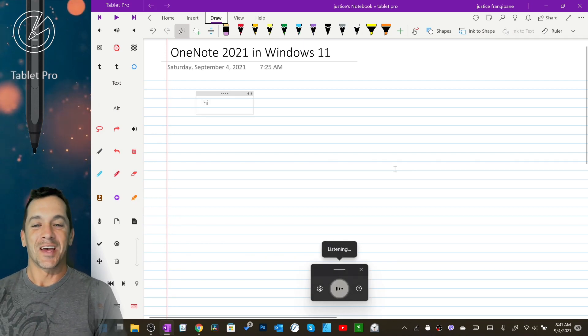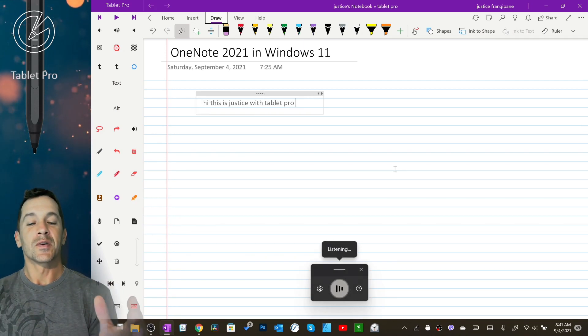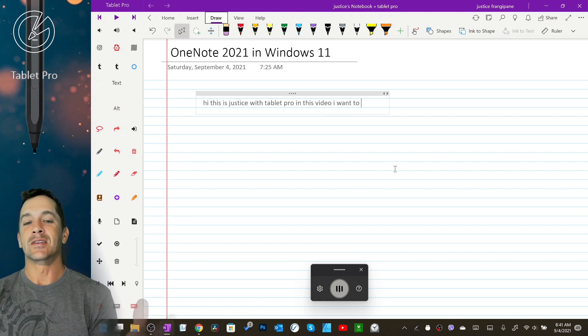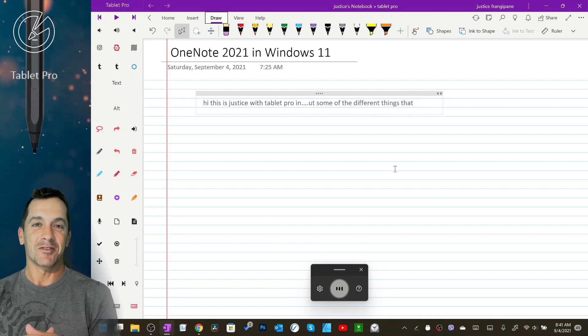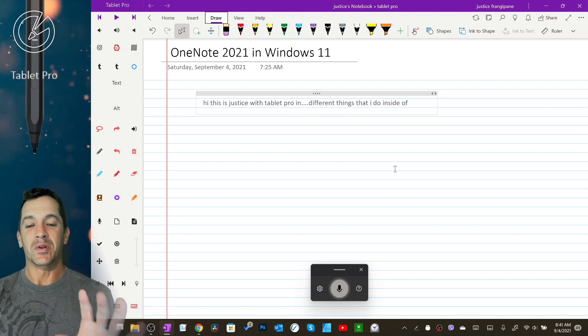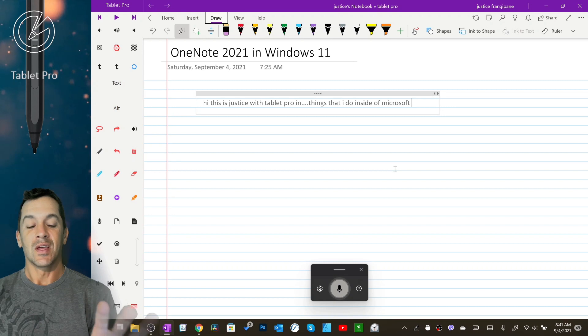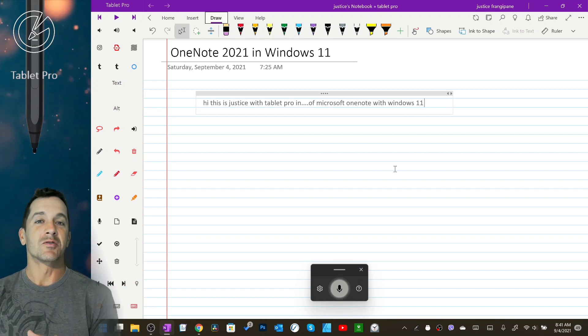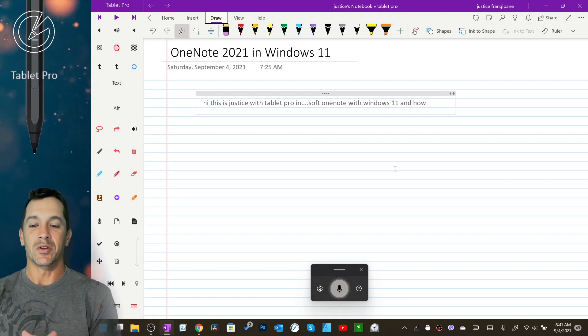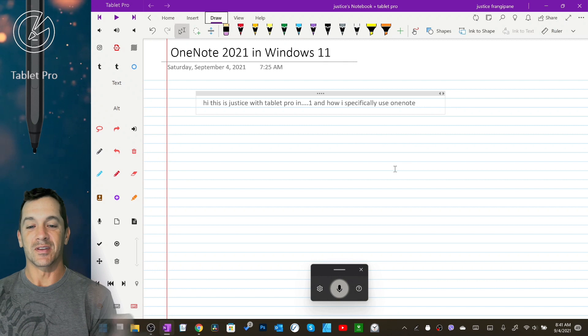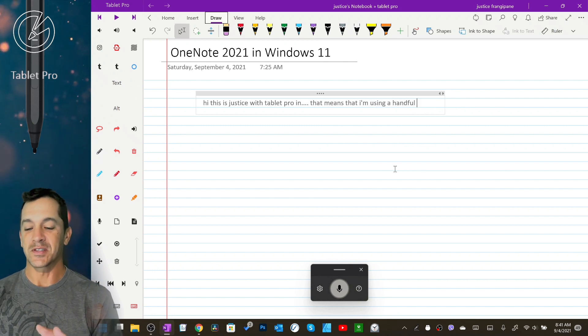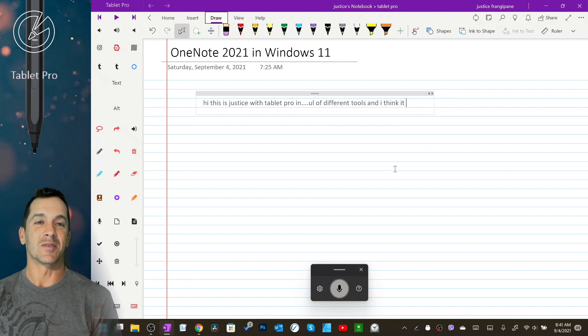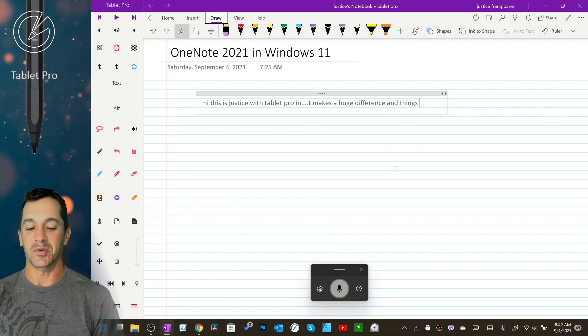Hi, this is Justice with Tablet Pro. In this video I want to talk about some of the different things that I do inside of Microsoft OneNote with Windows 11 and how I specifically use OneNote. I'm using a handful of different tools and I think it makes a huge difference and makes things a lot simpler.